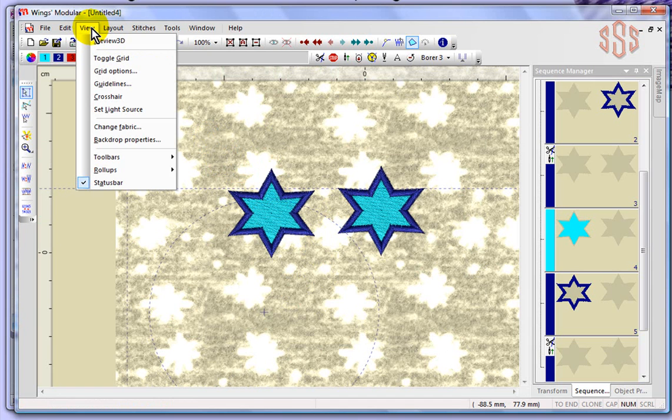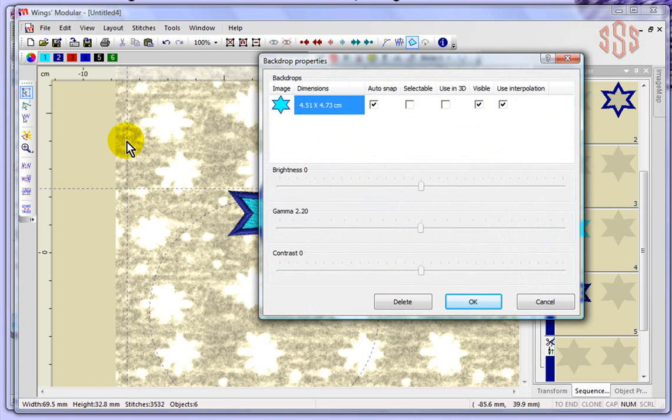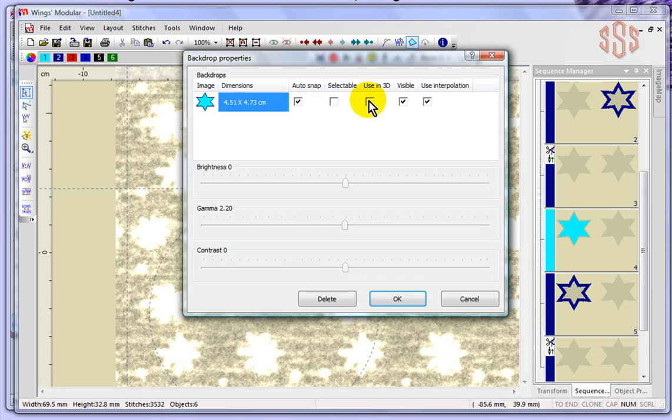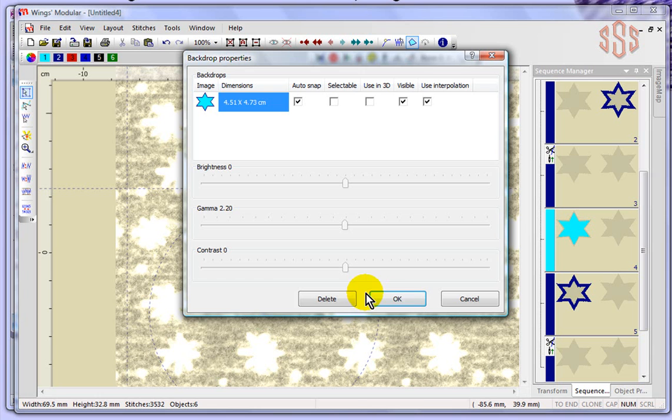One more thing under the View drop-down menu: the backdrop properties. When we talk about the backdrop properties, if you remember when we talked about the sequence manager, you got an image of your design. That image can be controlled. Your embroidery could automatically snap to that. You can make it selectable or have it shown when you're in 3D preview, because currently when I go to 3D preview that image goes away. You can have it be visible or not visible and have it use the interpolation. The concept is you can control your image map, your background.